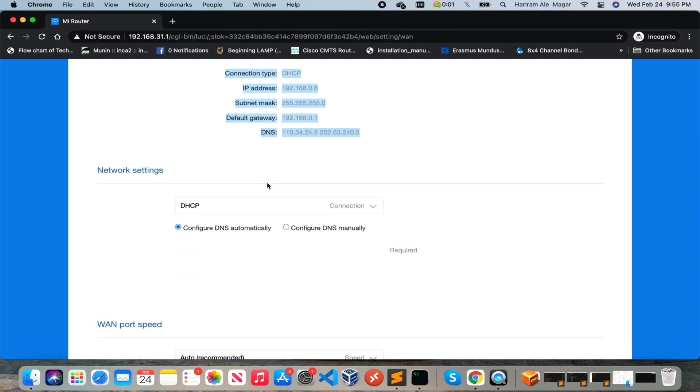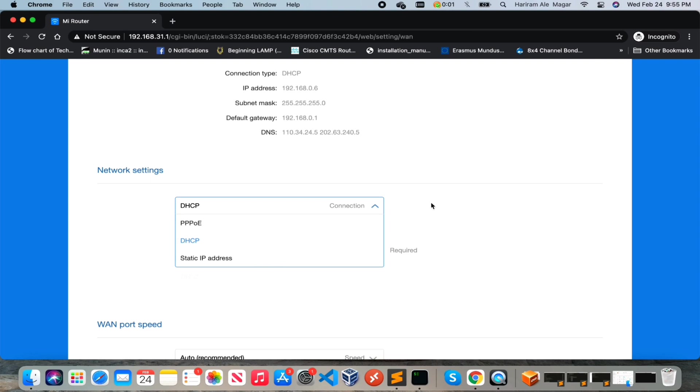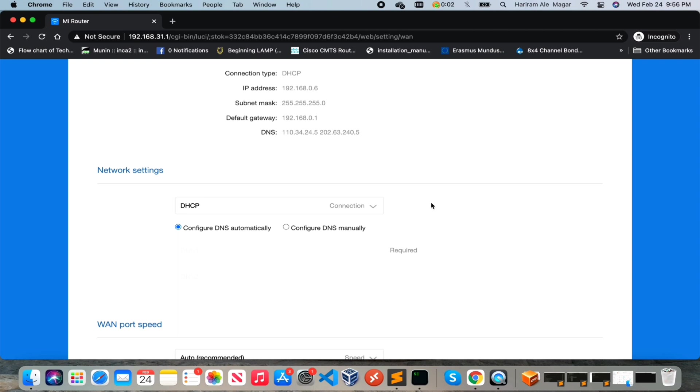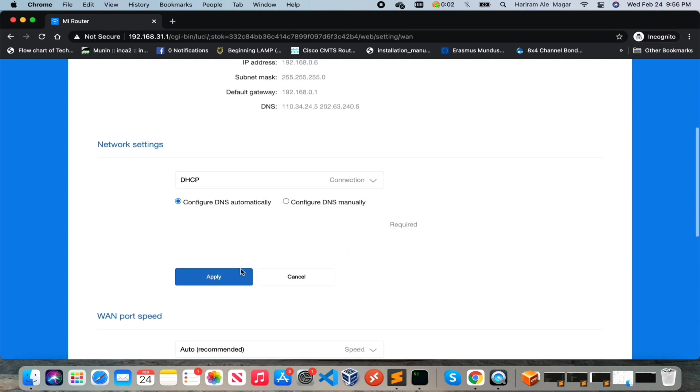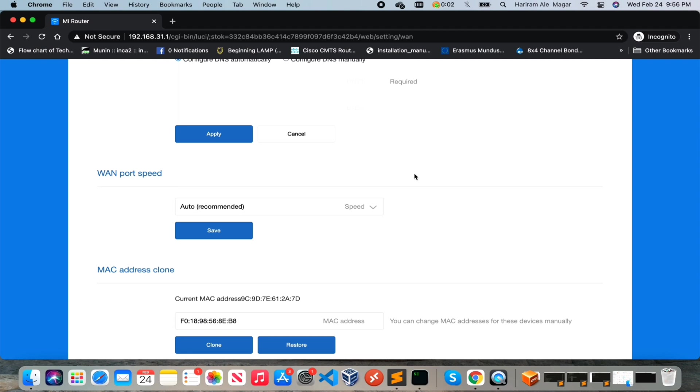You can configure this router in three different connection types: one is DHCP, another is PPPoE, and another one is static IP address. You can configure your router according to your connection type that is provided by your service provider. Also you can configure the DNS automatically and manually. Currently my DNS is configured automatically. If you wish to configure it manually then just click on configure DNS manually and set the DNS.